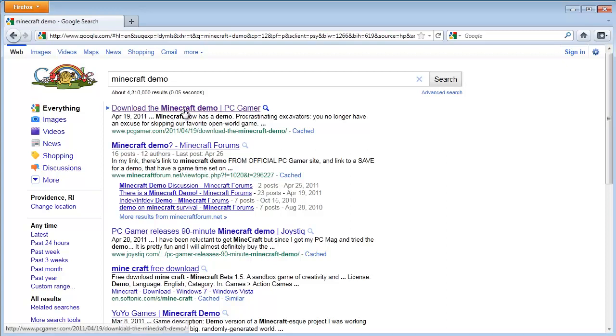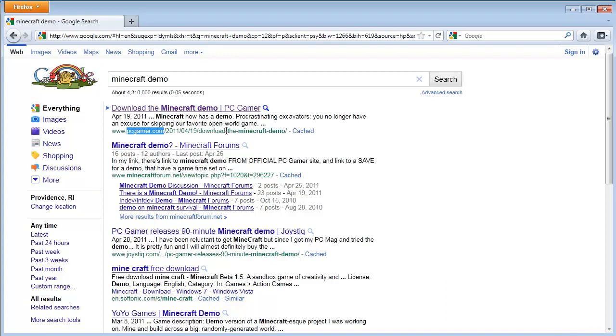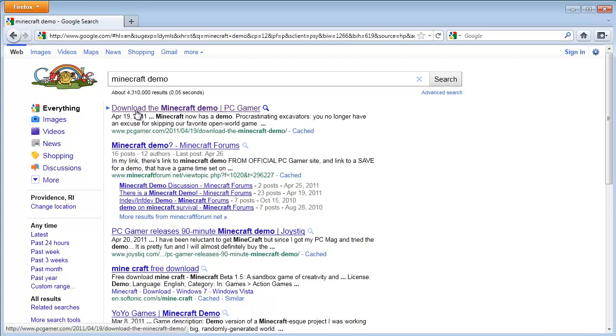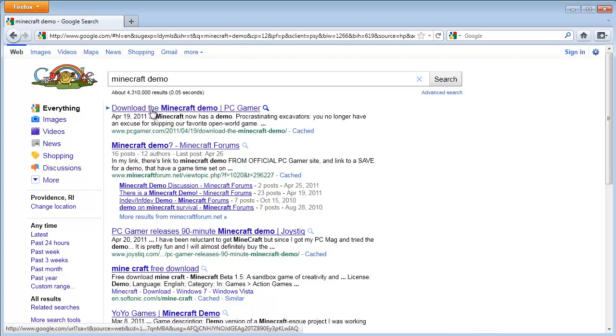Now, the Minecraft demo is hosted by PC Gamer. It was a collaboration between Mojang, the developers of Minecraft, and PC Gamer. It came out April 19th, 2011. Make sure that this is the download link, because there are scammers out there that will try to get you to download a virus or a hacked version of Minecraft, and we definitely do not want to do that. So take a look at this. Be aware of where you're downloading from. This is the safe one. And then go ahead and click on the link.